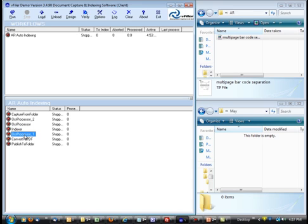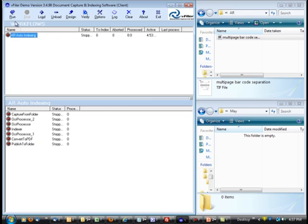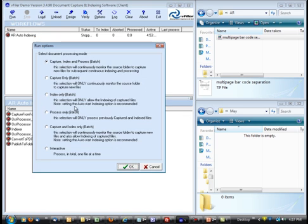We're also going to do a full page OCR after the indexer so we can convert to a searchable PDF. And our last step is publish to Windows folders where these documents can be archived and also uploaded into our high point document management system. So all that being said, let's go ahead and run this.